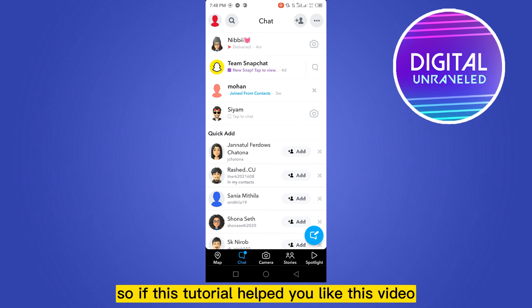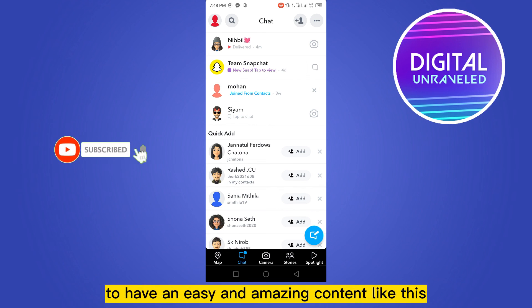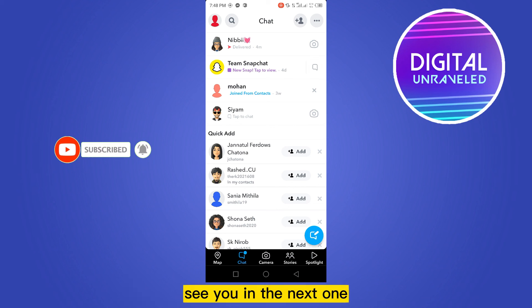If this tutorial helped you, like this video and don't forget to subscribe to my channel to have easy and amazing content like this. See you in the next one.